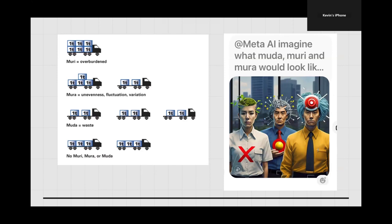This is just kind of an illustration of the three concepts. Overburden — Muri — would be a truck that's overloaded. Mura would be unevenness, so one truck is overloaded and one has empty space on it. And then Muda — just waste — all the trucks would have empty space on them when they could have carried more. With none of those problems, they're all evenly loaded and don't have any wasted space.